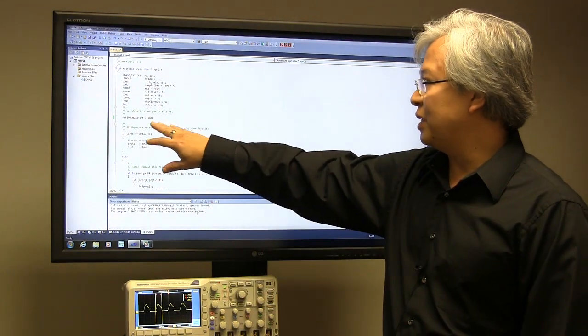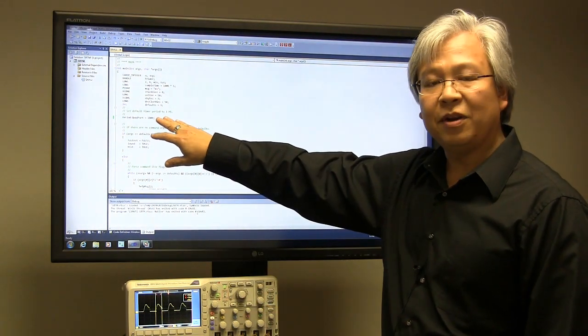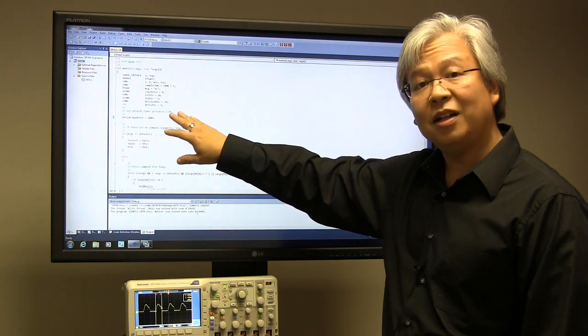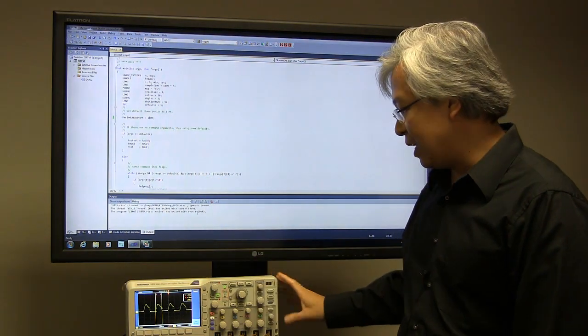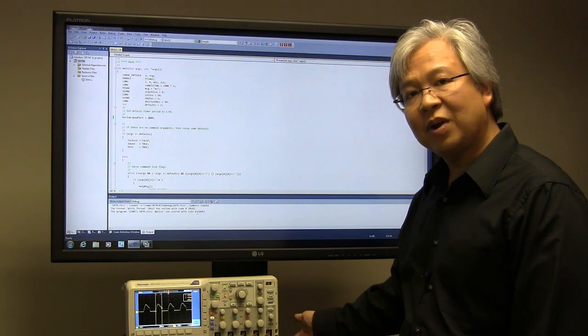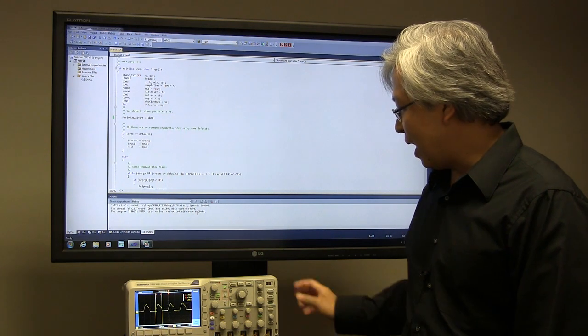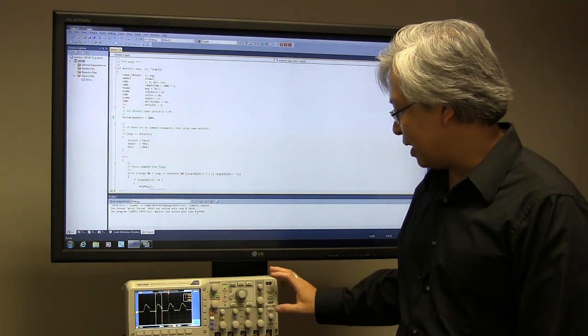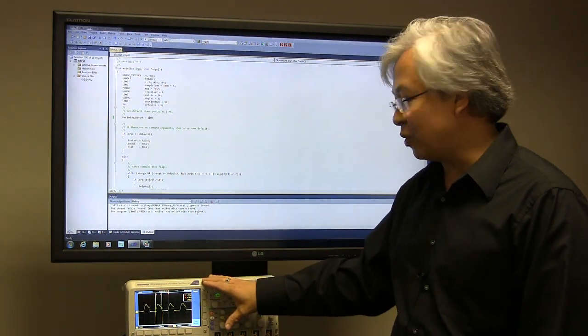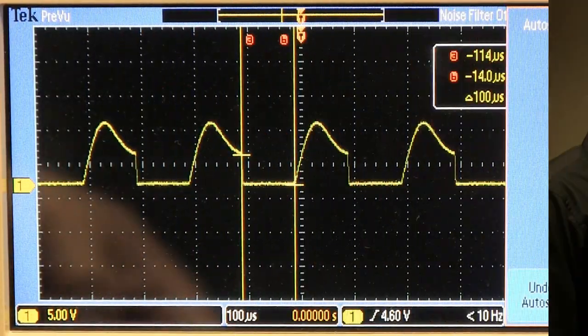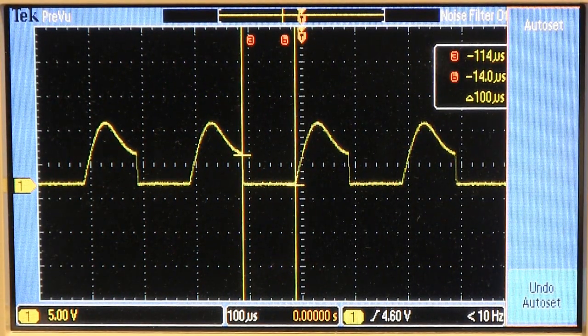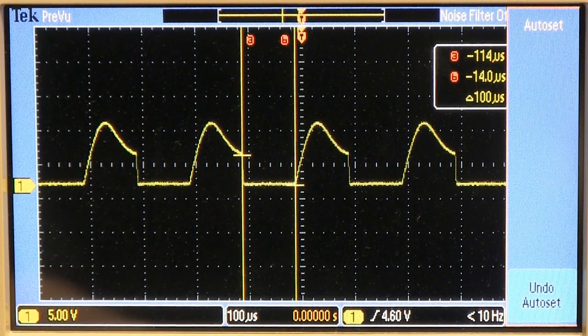So remember in the code, we set up our default timer period to be equal to that of our HAL timer period. So what we've done here is we've hooked up an oscilloscope directly to the speaker port, and we measured it, and I've captured it. So let's take a little closer look at what we've captured.